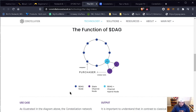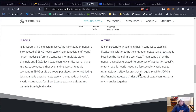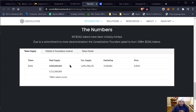The functions of DAG are described here. The Constellation network is composed of DAG nodes, state channel nodes, and hybrid nodes performing consensus from multiple state channels and DAG. It's important to understand that, in contrast to classical blockchain solutions, the Constellation network architecture is based on the idea of microservices — meaning that as network adoption grows, different types of task-specific hybrid nodes are foreseeable. One very important thing: there were 4 billion DAG tokens initially minted, but due to the team's commitment to decentralization, the Constellation founders opted to burn 288 million DAG tokens.